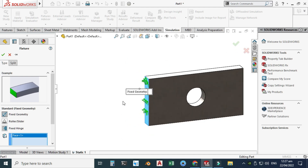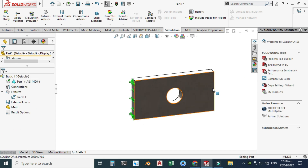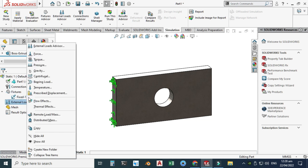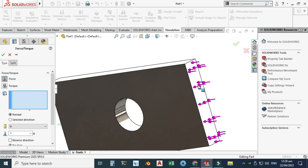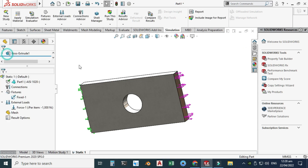Next, let's apply external loads. Right-click and click Force. I'll select this face, but the direction is not correct, so I'll check Reverse Direction. I'll change the force value to 1000 Newtons and click OK. Fixtures are applied and force is applied.